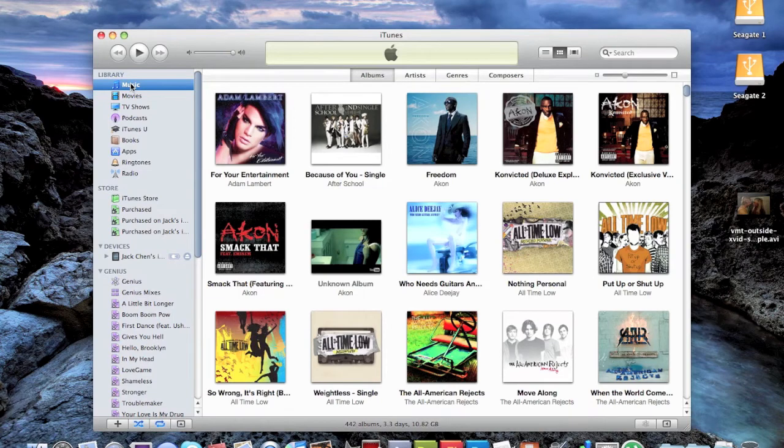Hey guys, this is Jack and welcome to another video. Today I'm going to demonstrate CineX Player for the iPad, so let's get started.